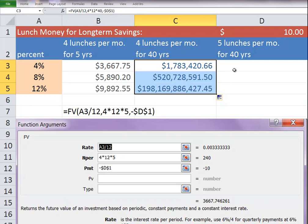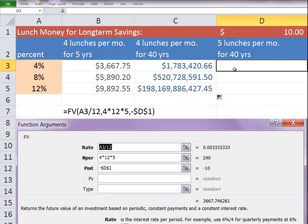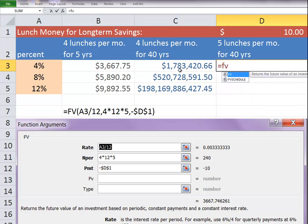That's what compounding interest does. And take it just one step farther. What if you make it 5 lunches per month? That's just $10 more per month.